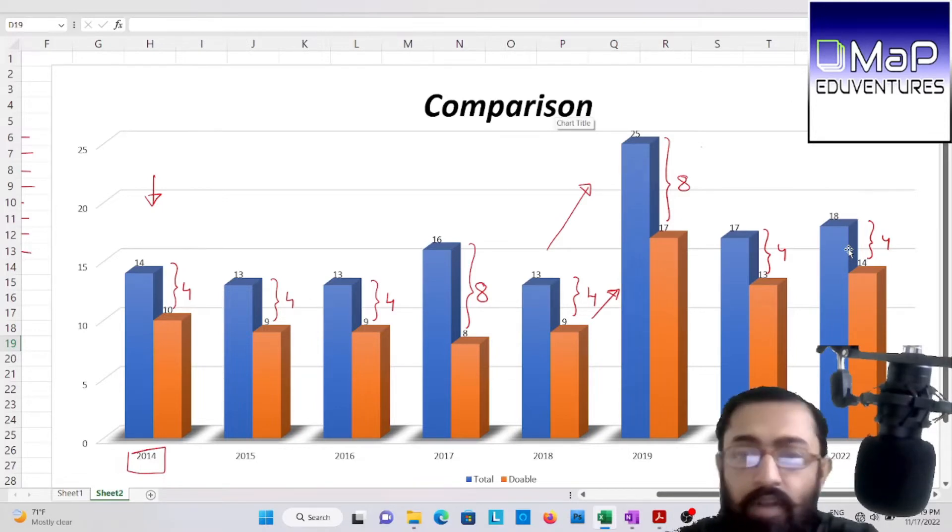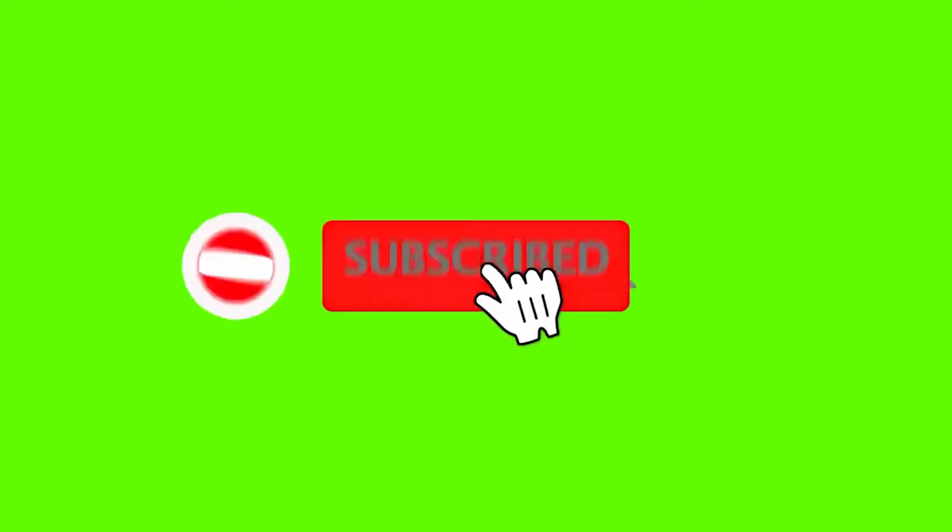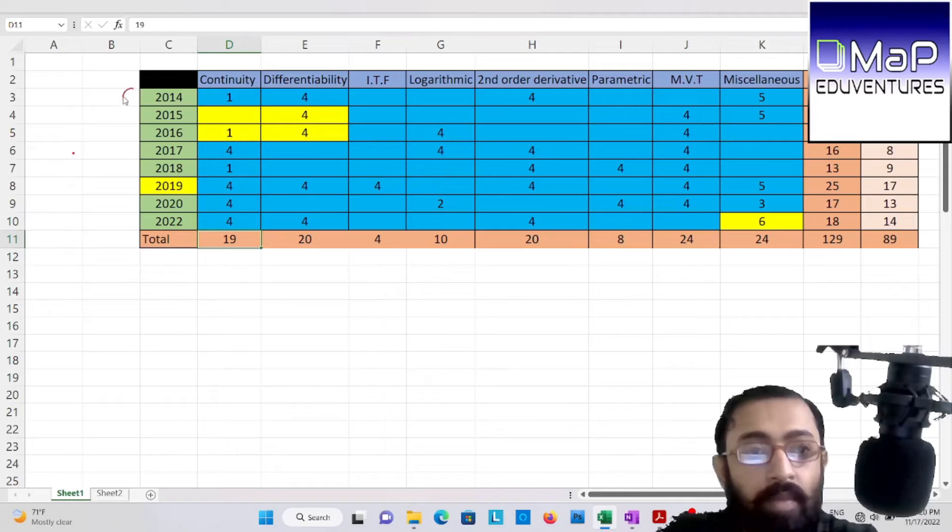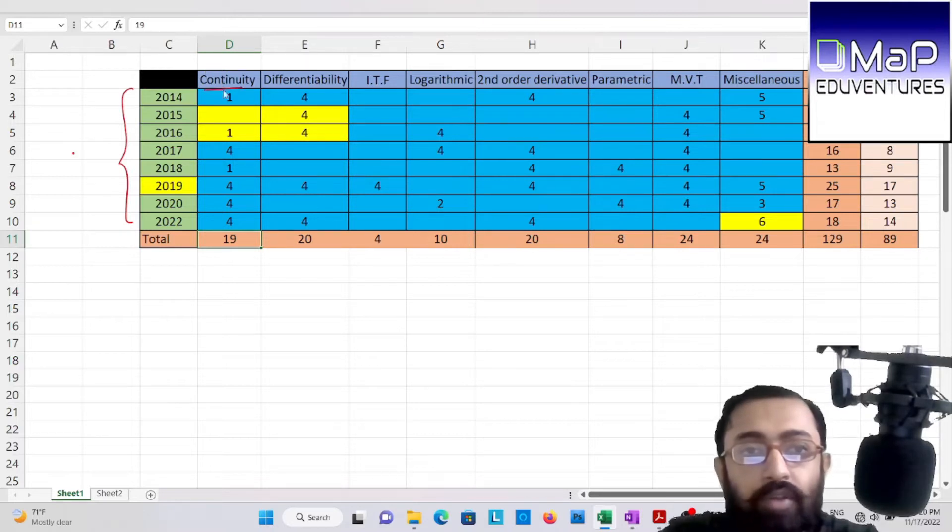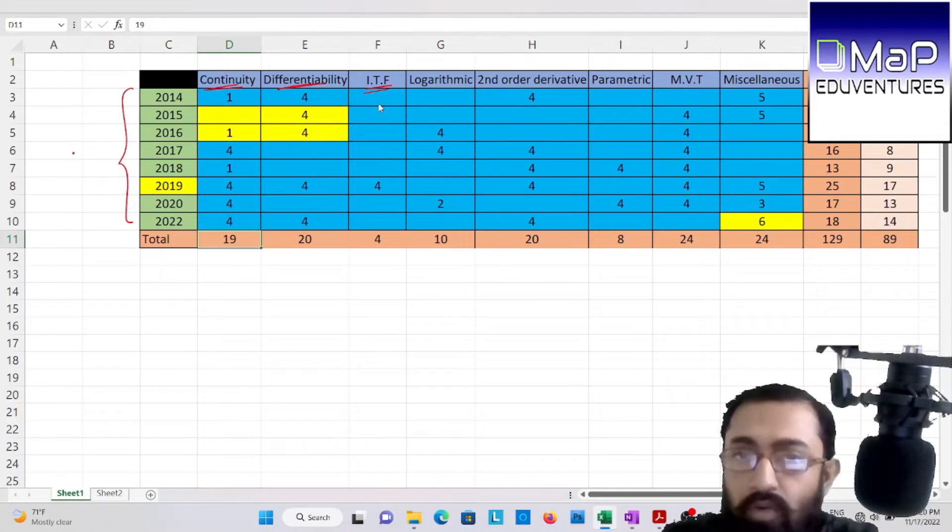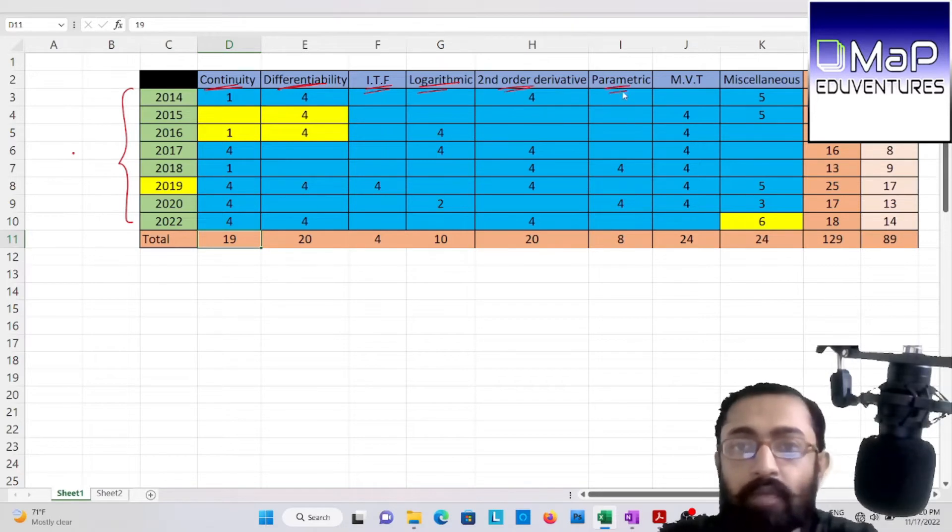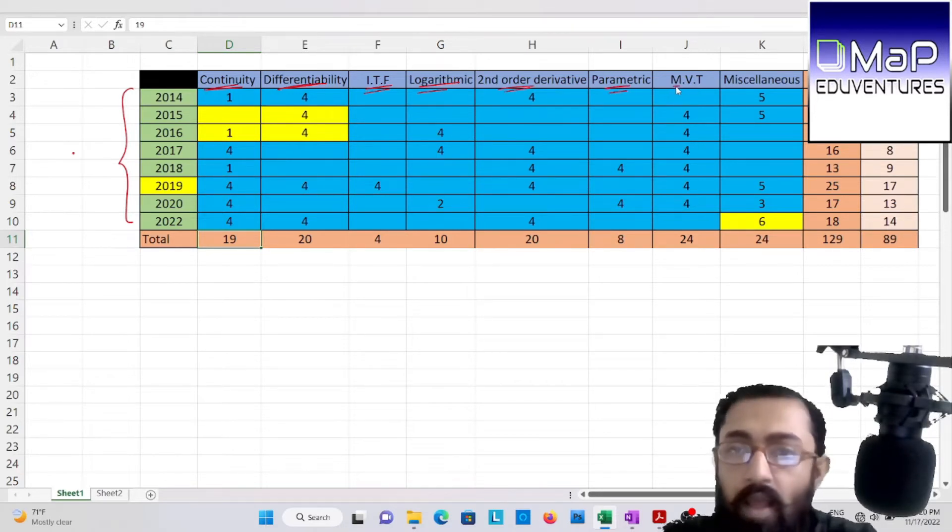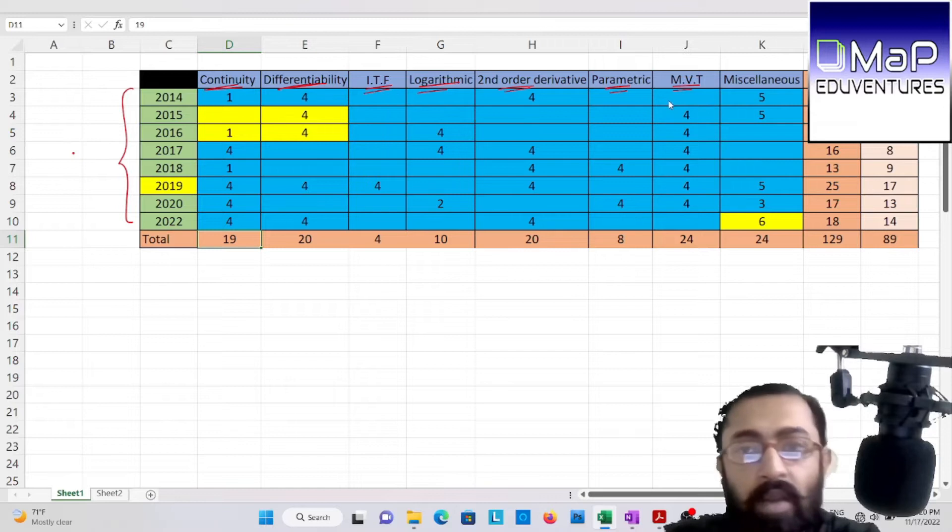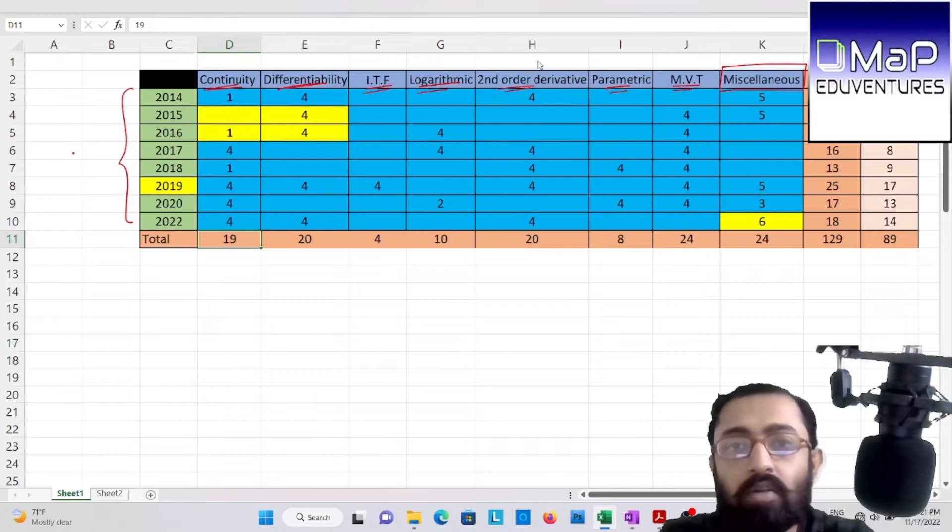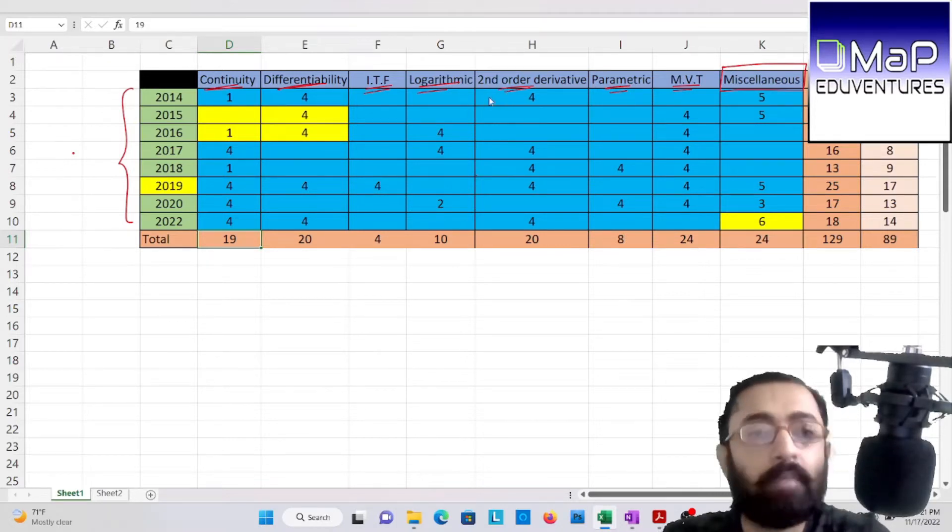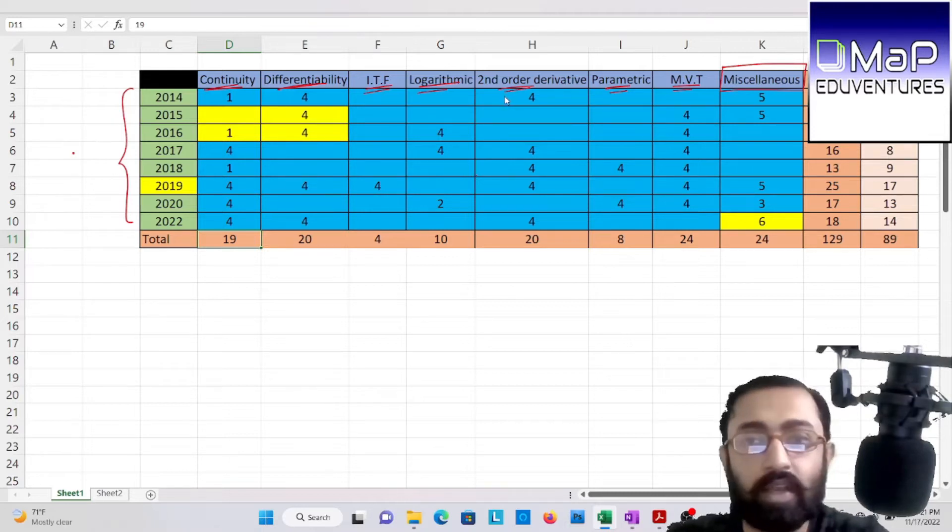Okay. So, topic wise continuity and differential. From 2014-22. This is the topic wise distribution of continuity and differentiability. Inverse trigonometric function. Logarithmic function differentiation. Second order derivative. Predictive function. MVT. That is, mean value theorem. Both Rolle's mean value theorem and Lagrange's mean value theorem. And miscellaneous consists of those questions which are not present here. Alright. So now compare.